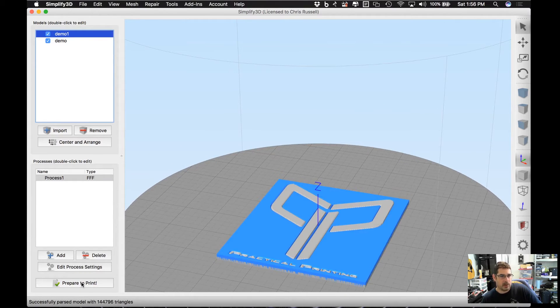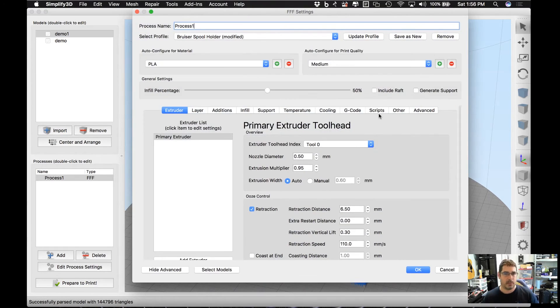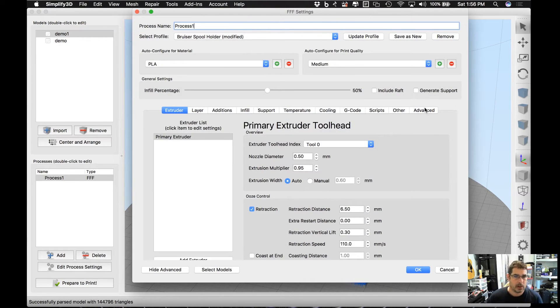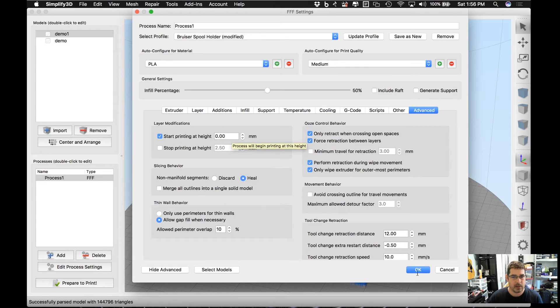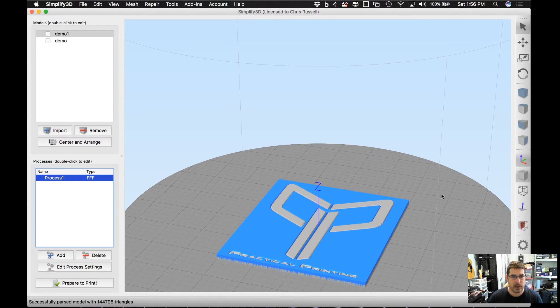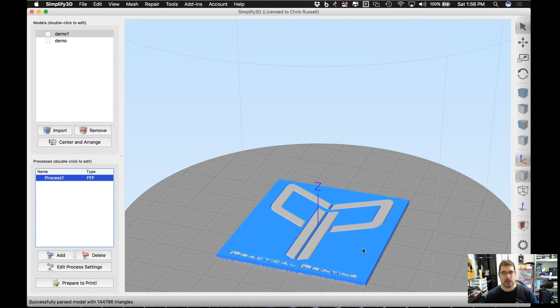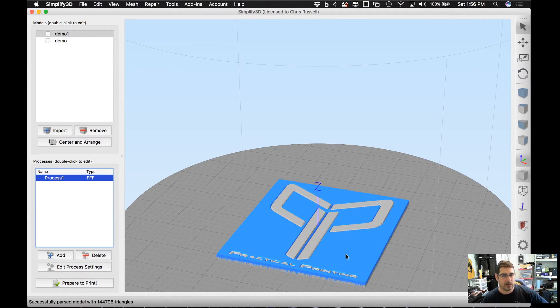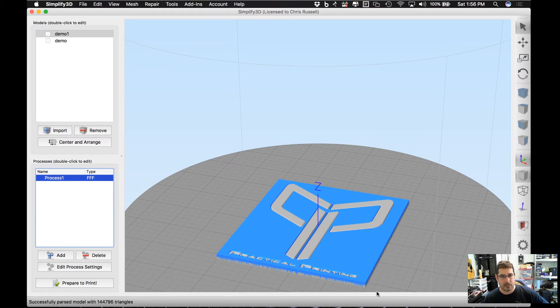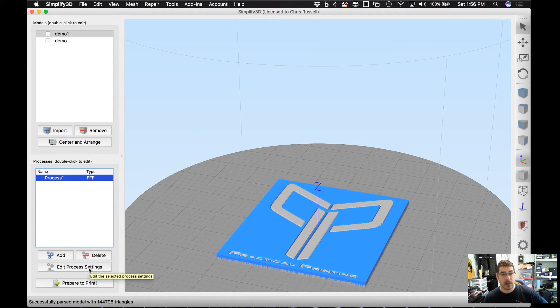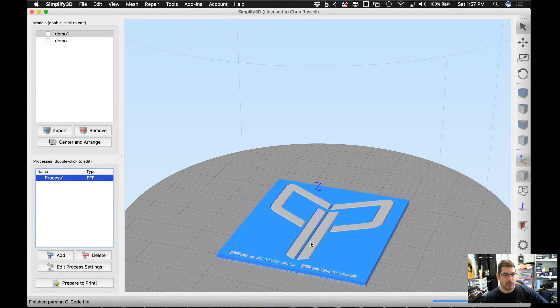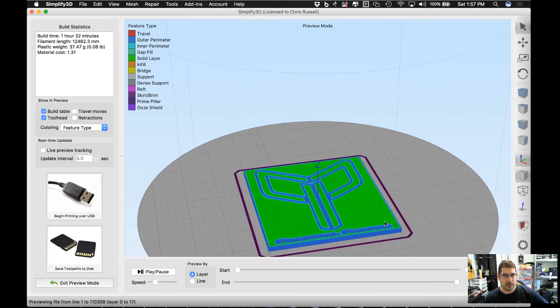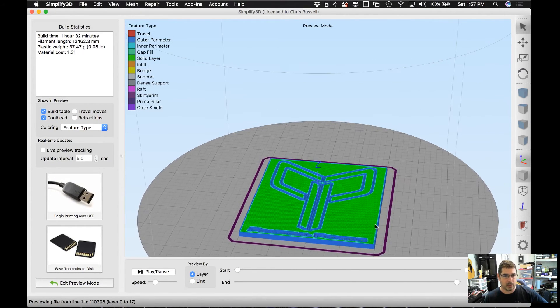Now when you go to slice this, one thing I do want to point out that's important: on your Advanced tab here, the Layer Modifications, you do want to make sure that you start printing at height of 0.0 millimeters, especially if you had used that offset to line these up so that they were inset or to create that depth. Because what that does is it drops it down below the build plate, so by setting that process to start at zero, it makes sure it doesn't try to print below the build plate. Okay, so let's hit Prepare to Print.